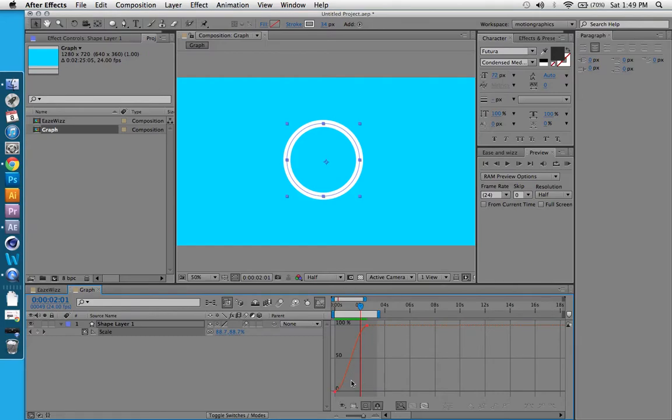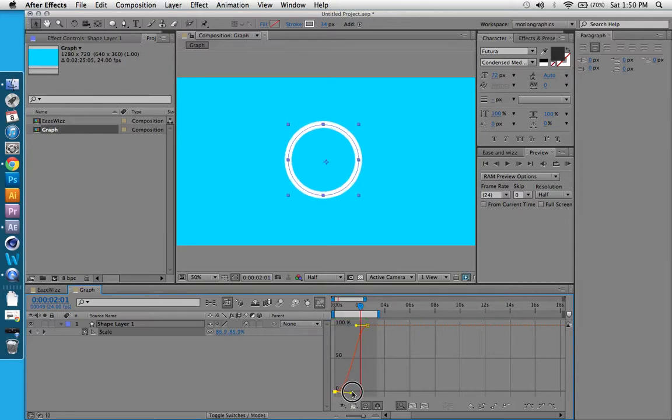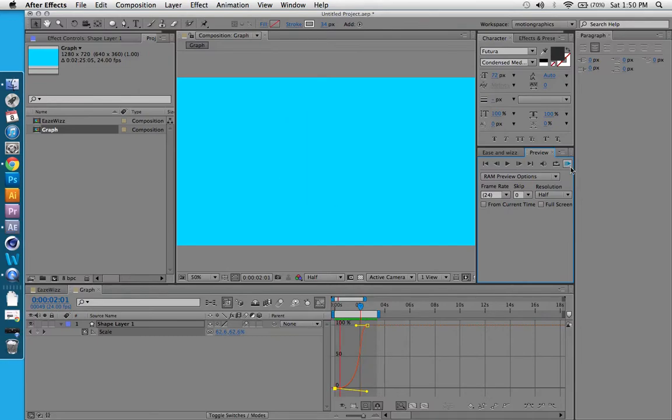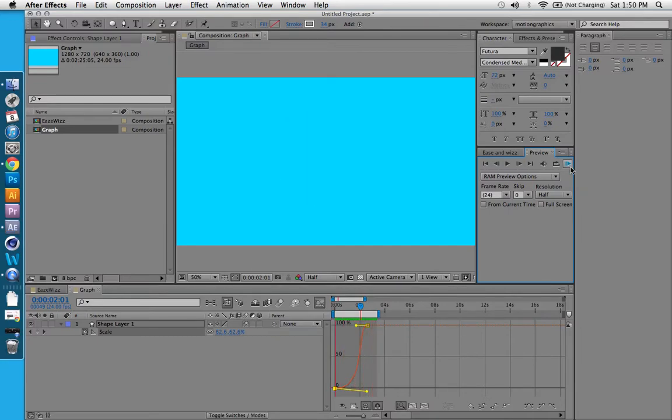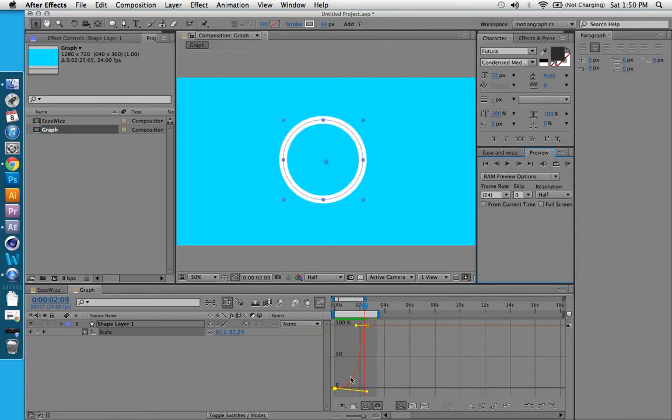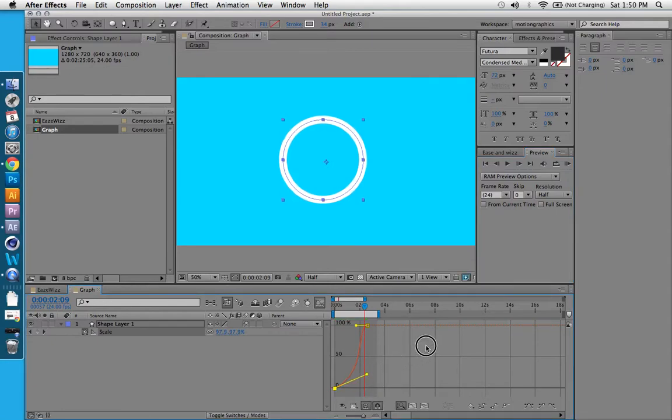And we can manually go in now and play around here. We can drag this all the way up, and then you can see what that does to the movement. It's kind of like an exponential movement, starts slow and then gets faster as it gets to the end. And we can just do that by messing around with the Graph Editor.